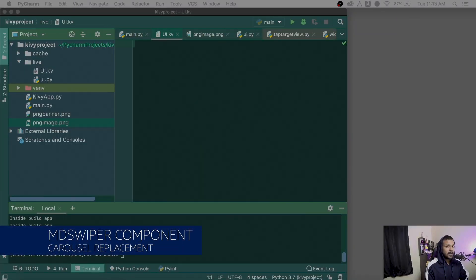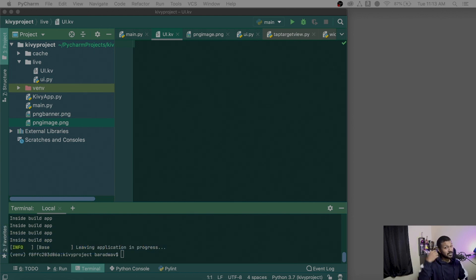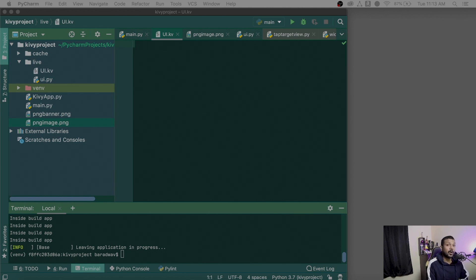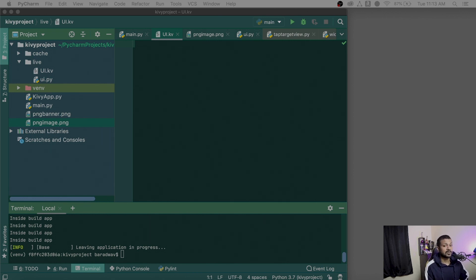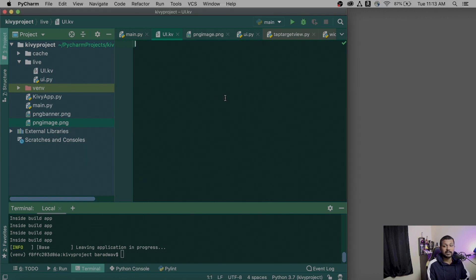The first component I'm going to be talking about is the MD Swiper. MD Swiper is a very interesting and easy-to-use component. You can use it as a replacement for a carousel. I'm going to be writing some Kivy code here to show you guys how exactly that works.